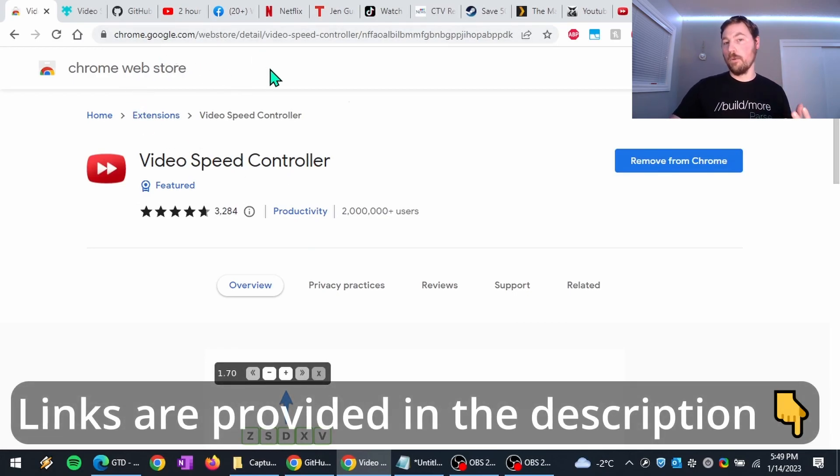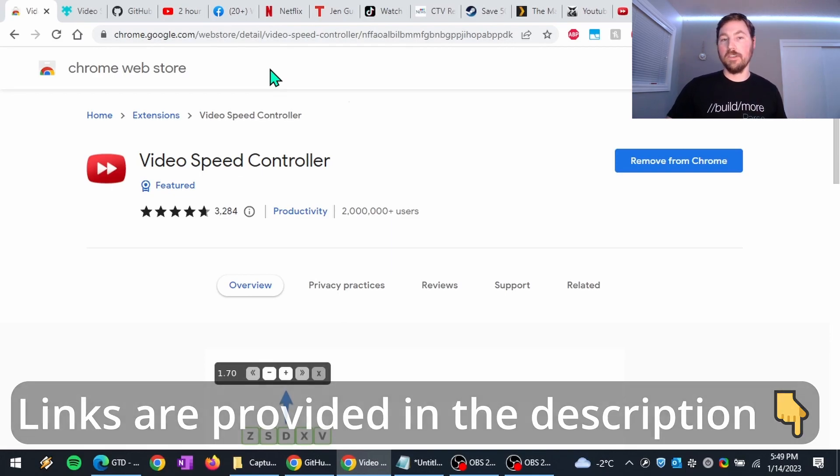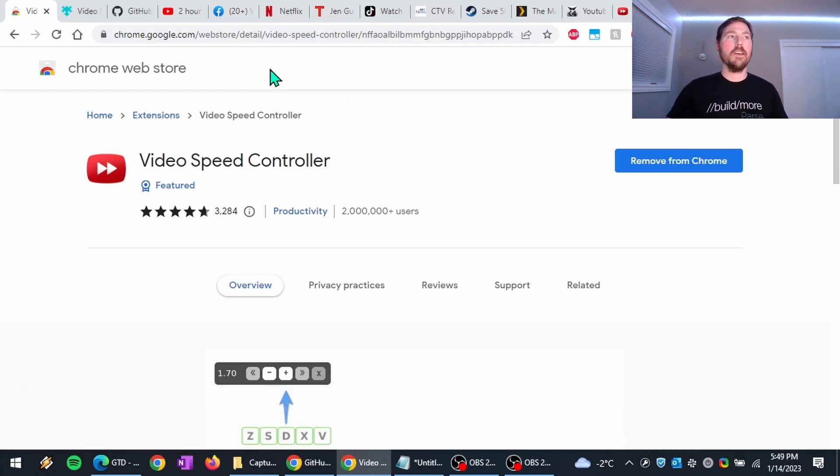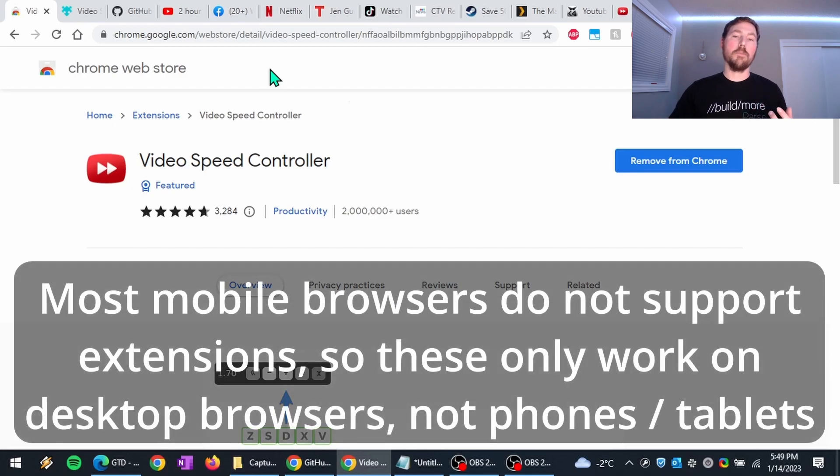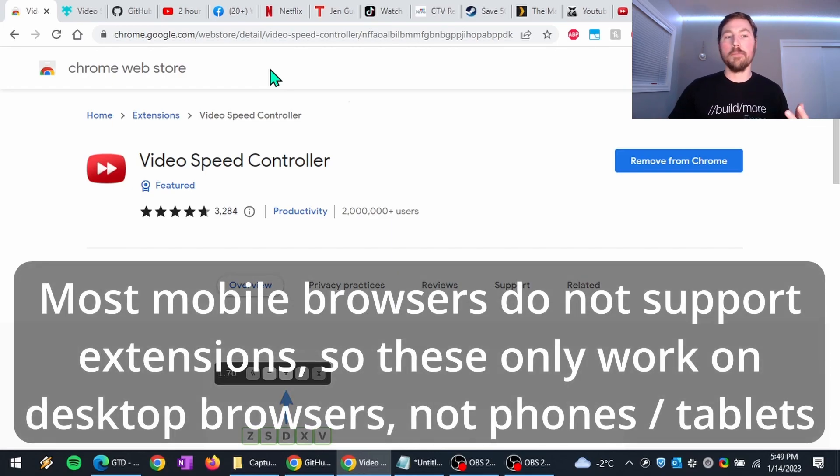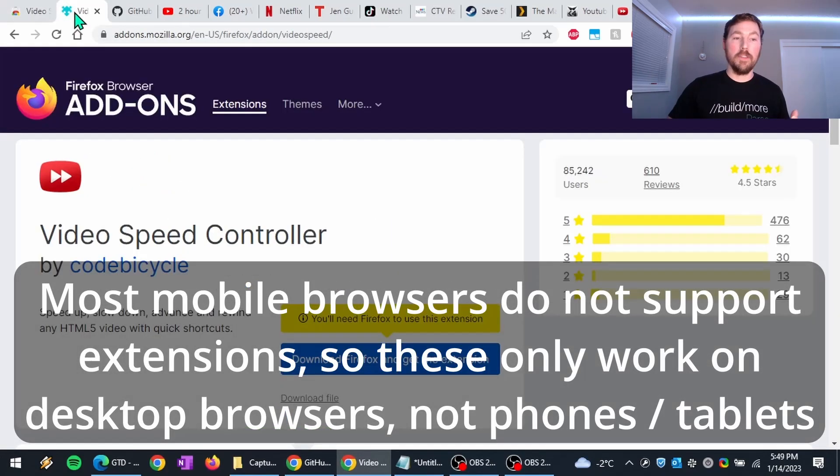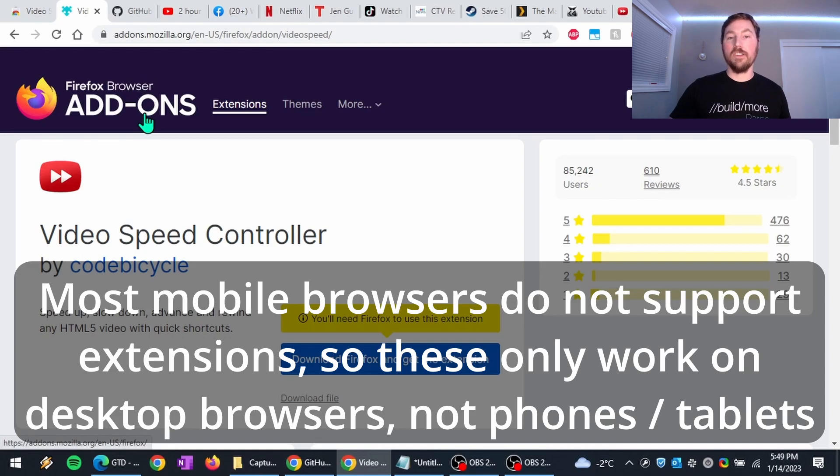This is a Chromium-based extension, which means it will work with other browsers as well that are Chromium-based. So it'll work in browsers like Edge, Brave, or Opera. And there's also a Firefox extension as well.